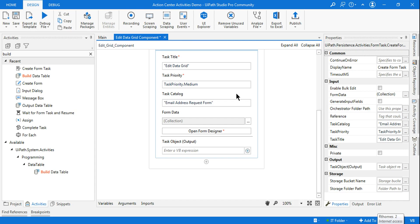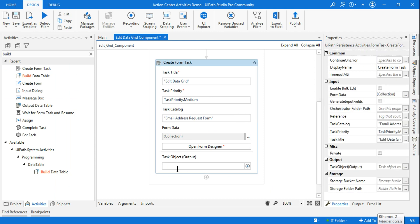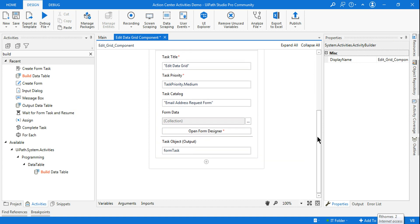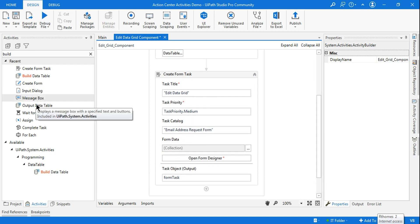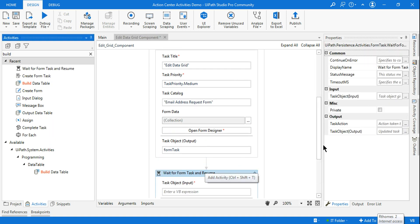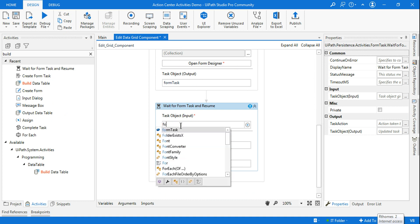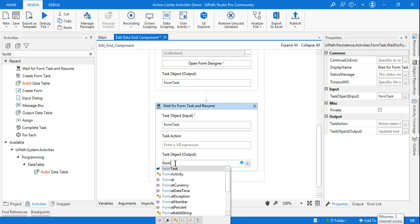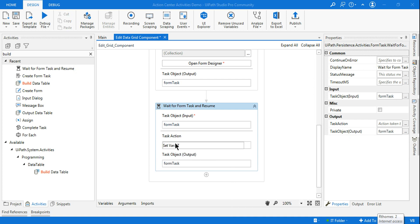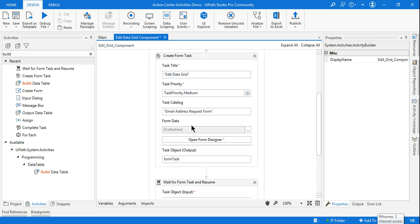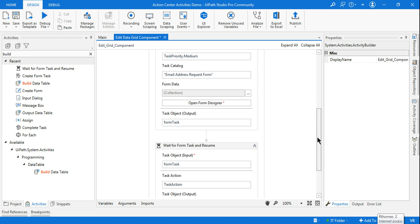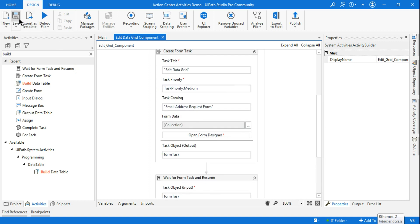Close the form designer and go back to Studio. Our form is designed. Now create a task object variable — press Ctrl+K and name it form task. Next, add a Wait for Form Task activity. Provide form task as both the input and output, and create a variable called task action for the Action field. Everything is set up — Create Form Task will create the task and Wait for Form Task will wait for it. Let's run it first and see how it appears.